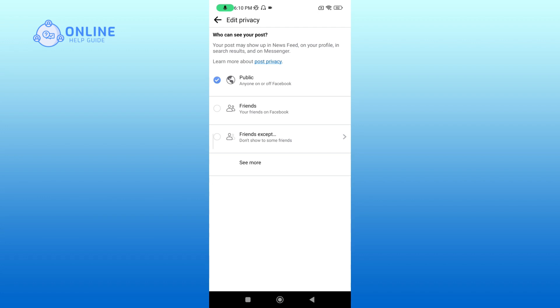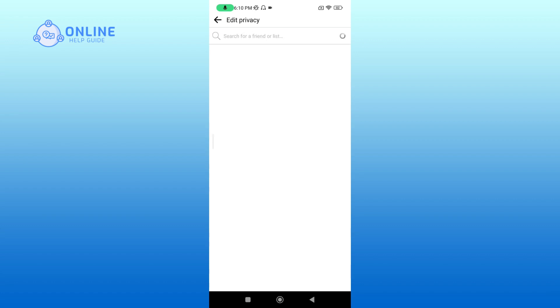If you want to hide it from some friends, you can tap on Friends Accept and select that person.